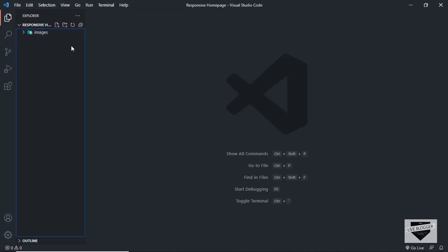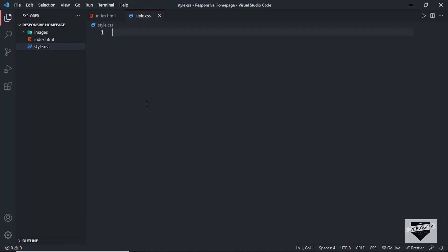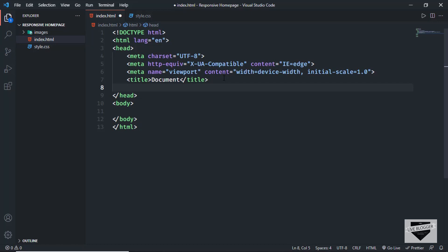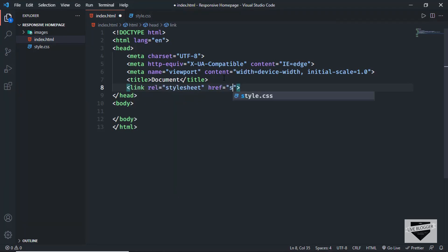First of all, let's create an HTML file. I'll click on New File and type index.html. We also need a CSS file, so I'll click on New File and name it style.css. Let's start with the HTML file. In VS Code, you can press exclamation mark and then Tab to get the basic HTML boilerplate. Then let me link the CSS file — I'll type 'link' and in the href I'll type style.css.